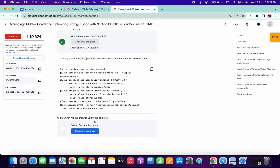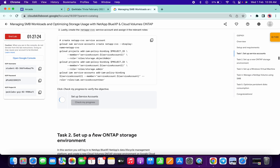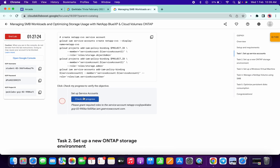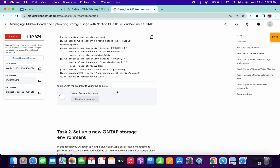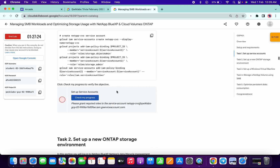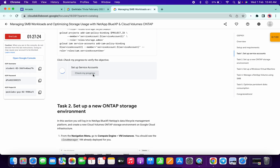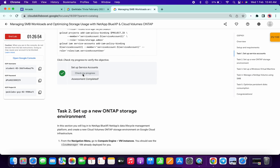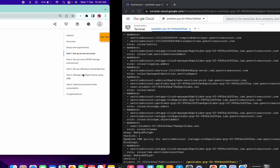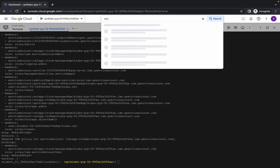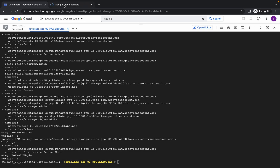It's done. Now click on Check My Progress for task number three. Sometimes this task takes time to update the score, so do not worry about that. As you can see I got the score. Now search for VM instances and open it in a new tab.